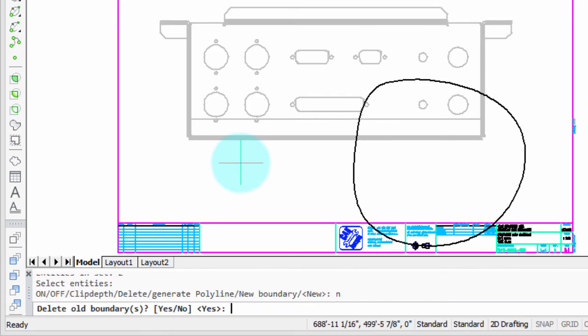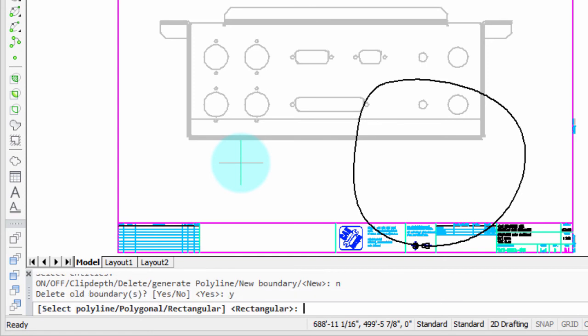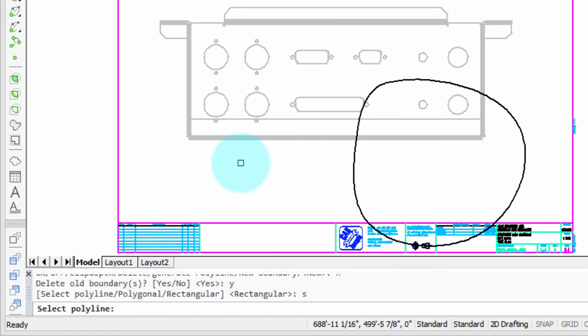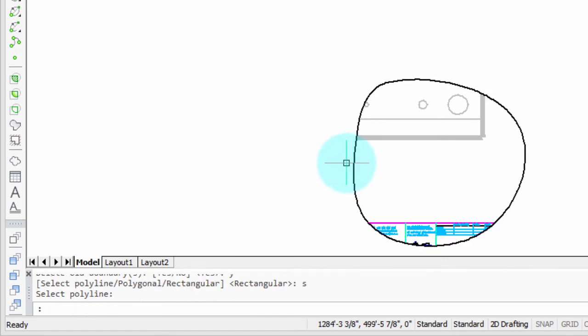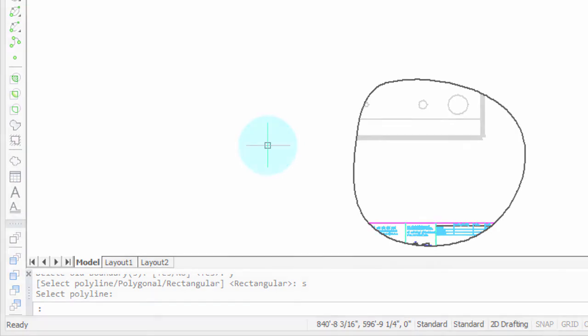Create new, asks me if I want to delete the old boundaries. I say yes, and then I type in S to select the polyline. I'm going to select it, and boom, the clipping boundary applies to both entities, the xref and the block.